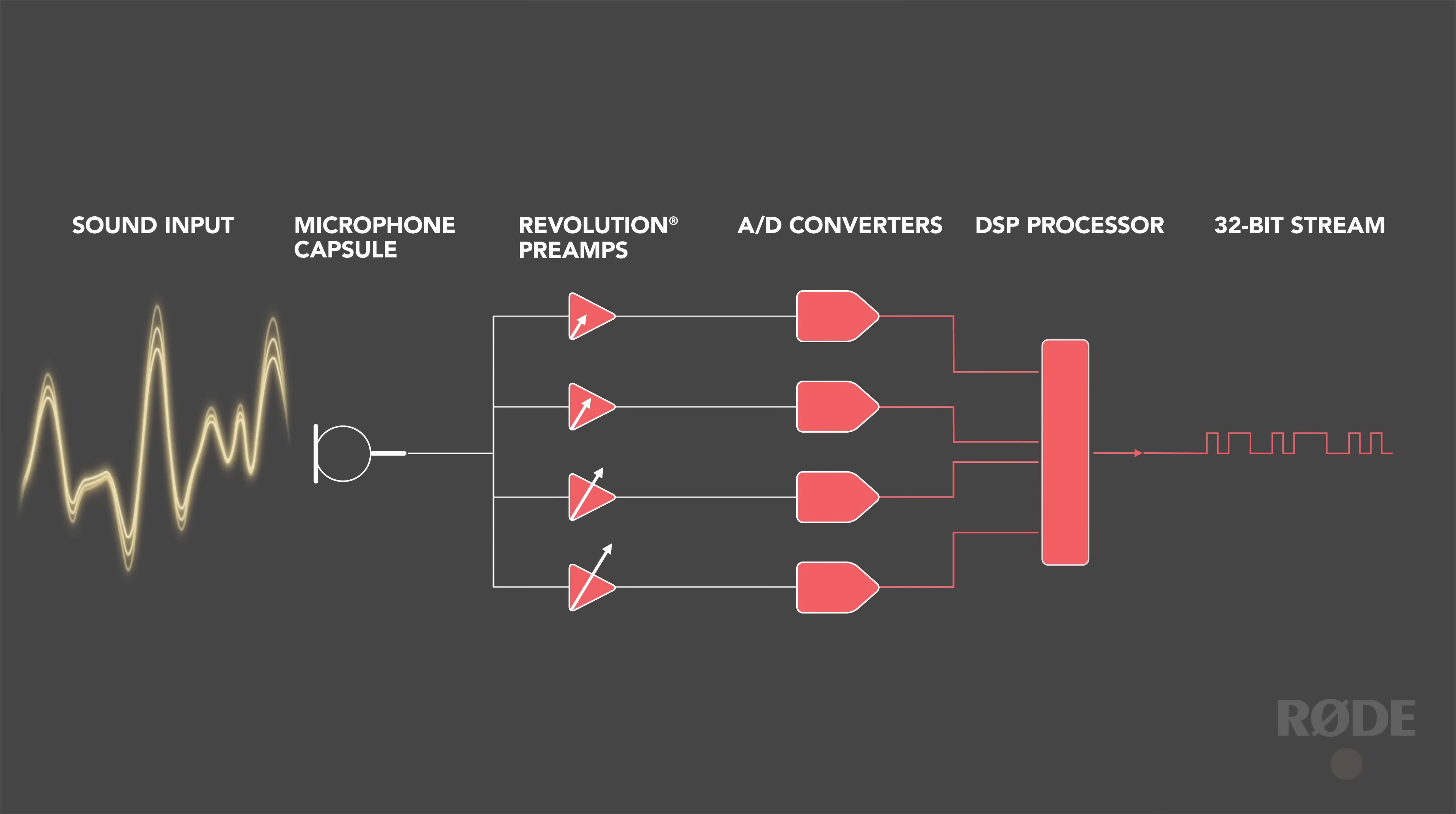Now, if you missed the first part of this series, there's a link to it in the description below. In that video, I explain what 32-bit float is and how it works, so I recommend checking that out if you haven't already.